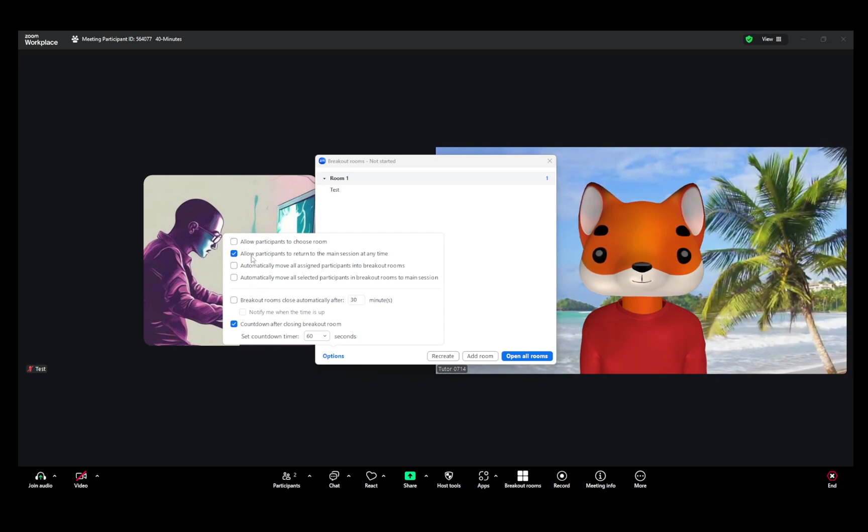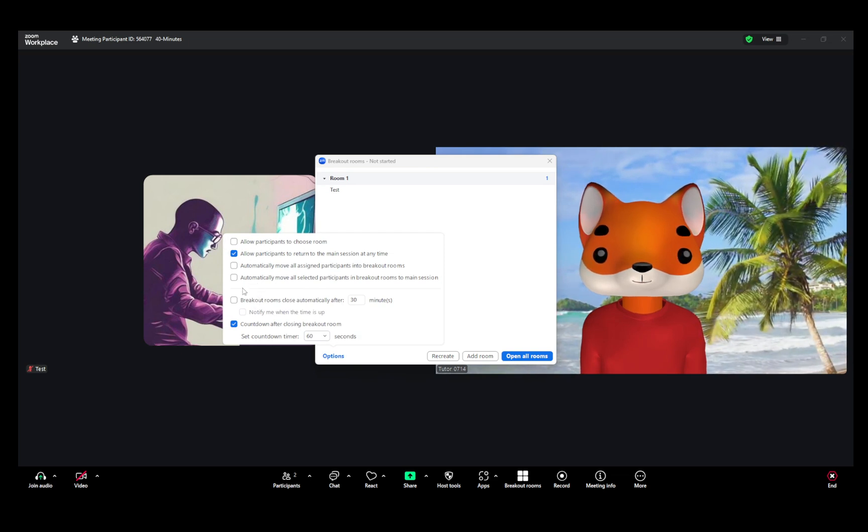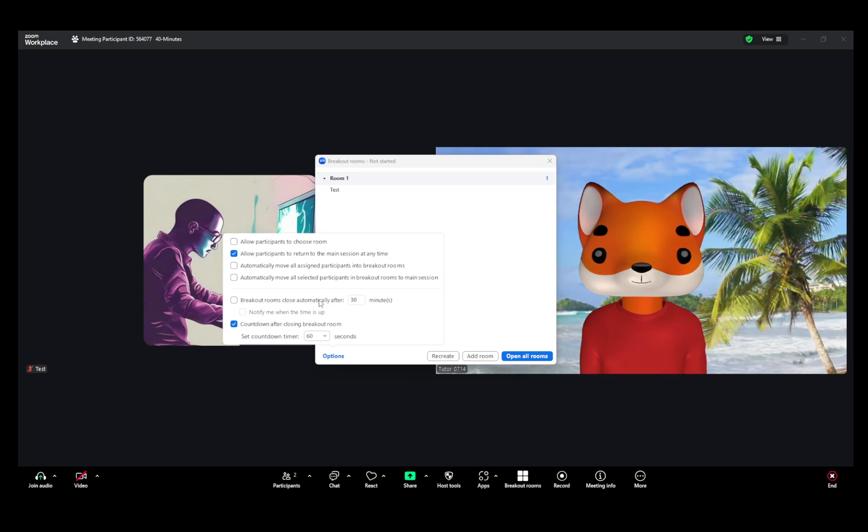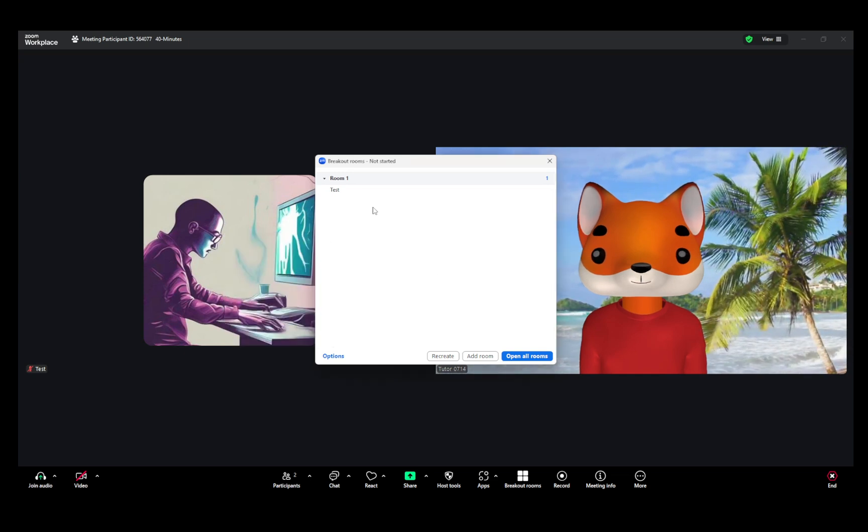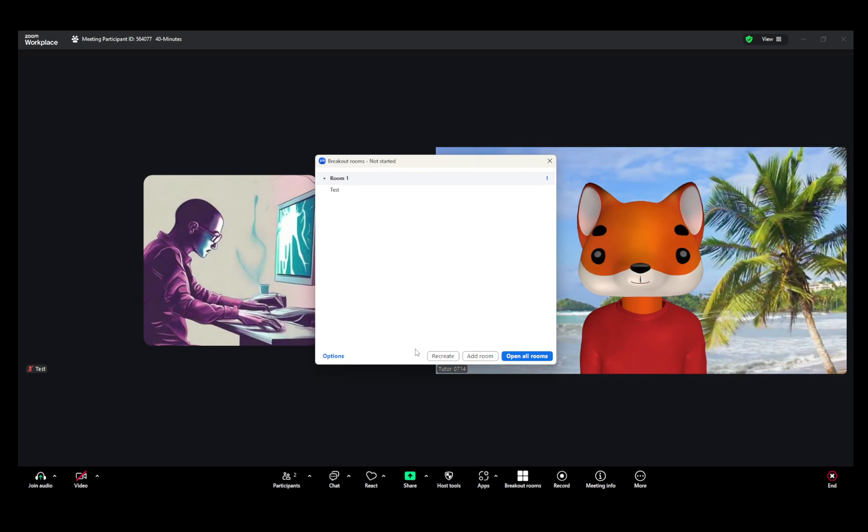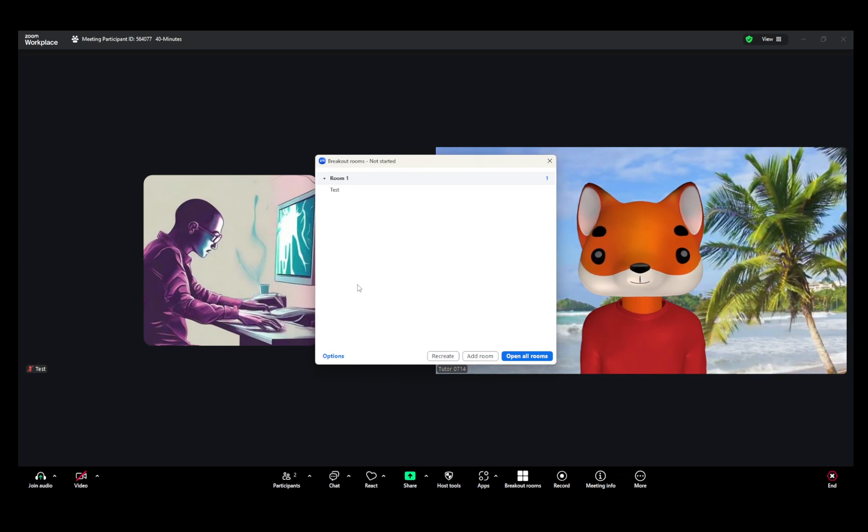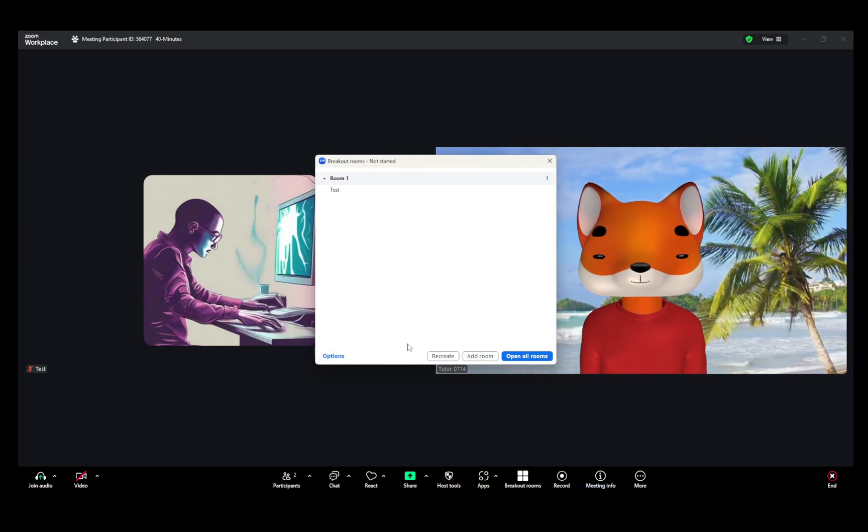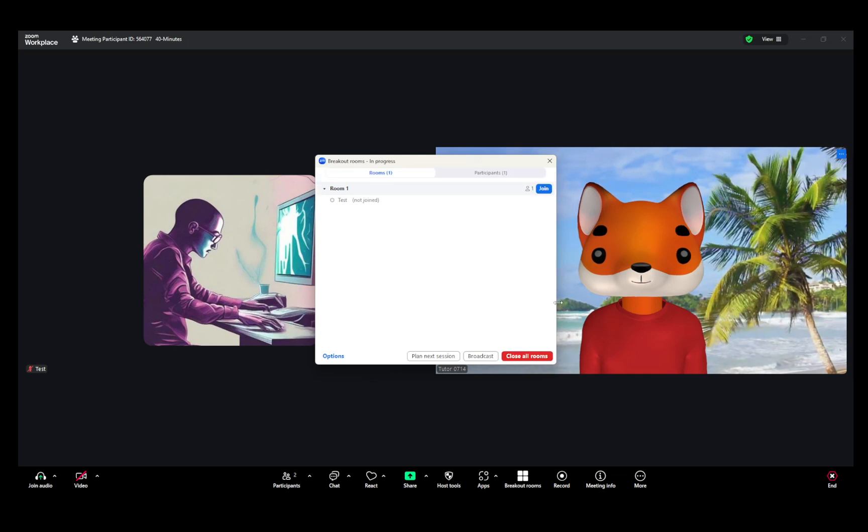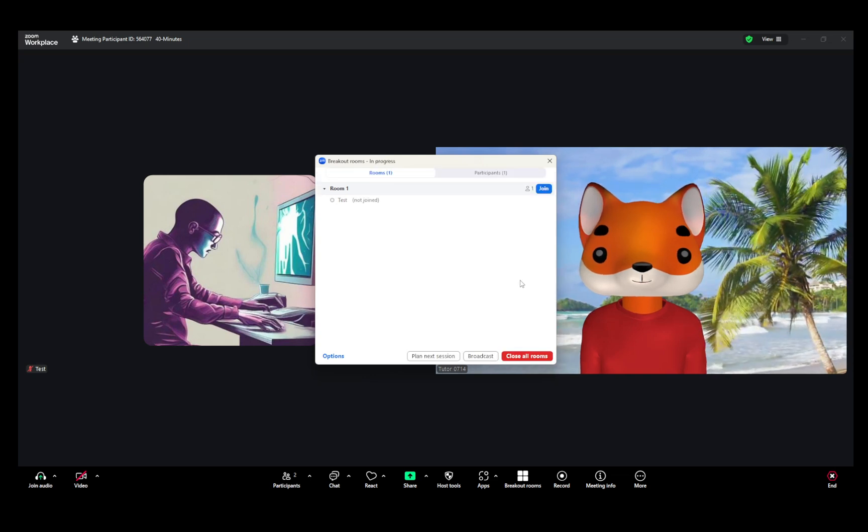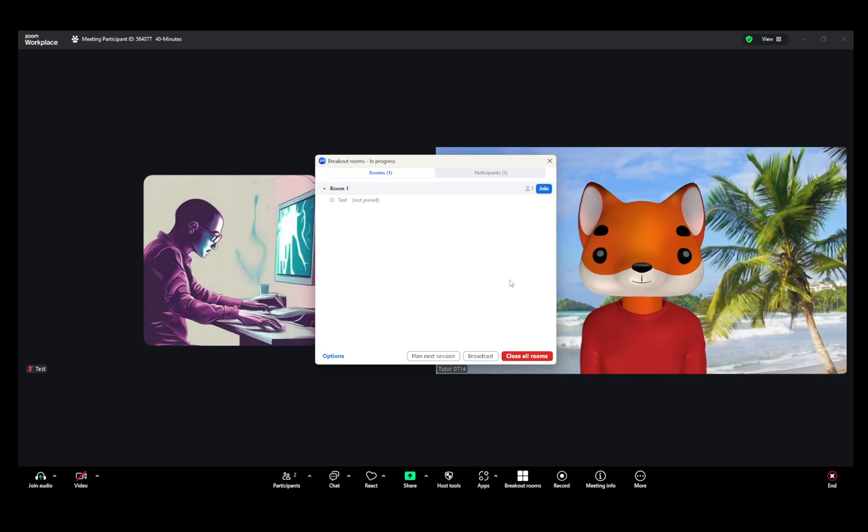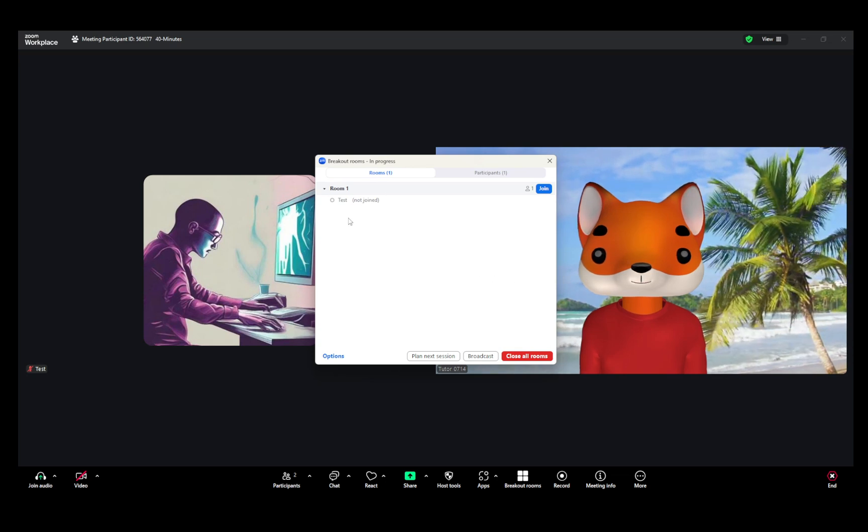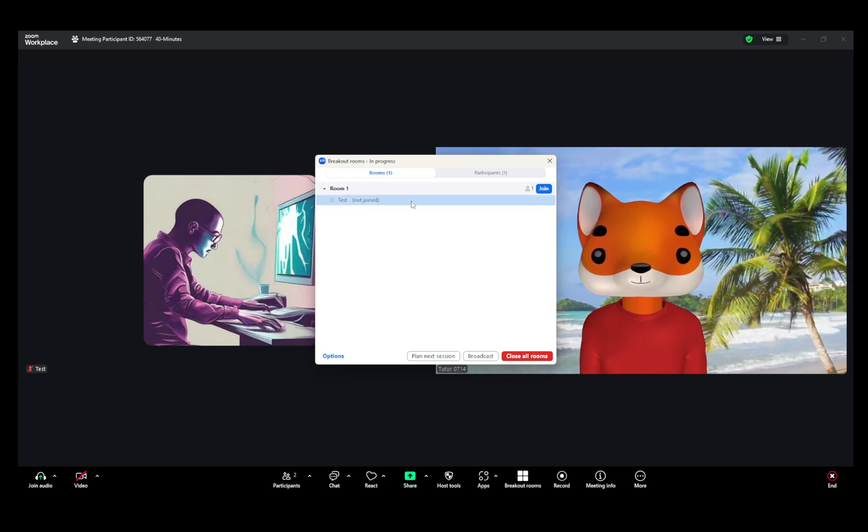After selecting Create, click Options to tailor the settings to your liking. This could include auto-moving participants into rooms, allowing them to return to the main room anytime, setting auto-close after a certain number of minutes, and utilizing countdown timers to keep everyone on track. Once you're satisfied with the setup, select Open All Rooms to initiate the session.